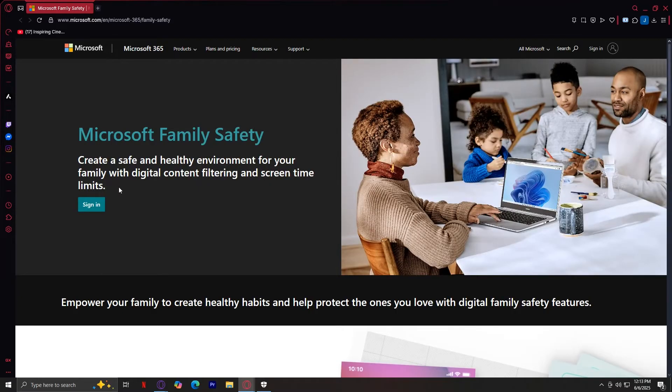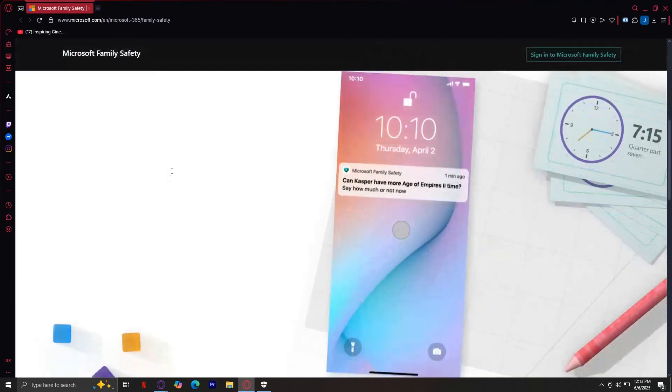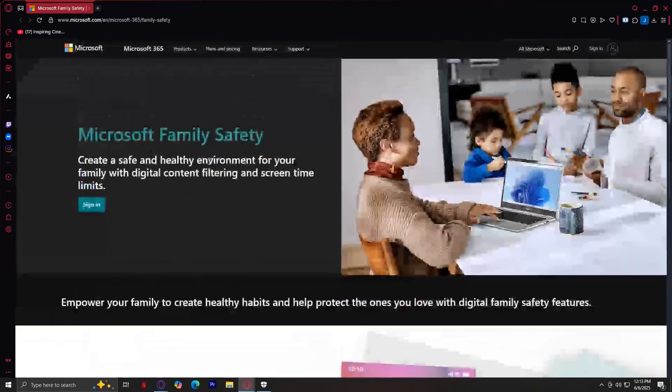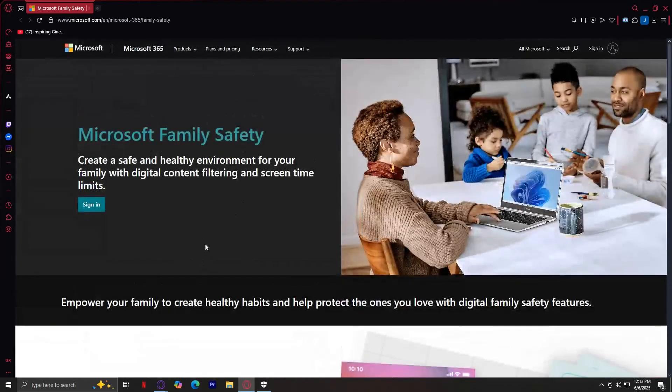Just sign in with your Microsoft account. If you don't have one yet, make sure to create one. It's really easy, all you need is an email, an active email, and you'll be able to make an account.